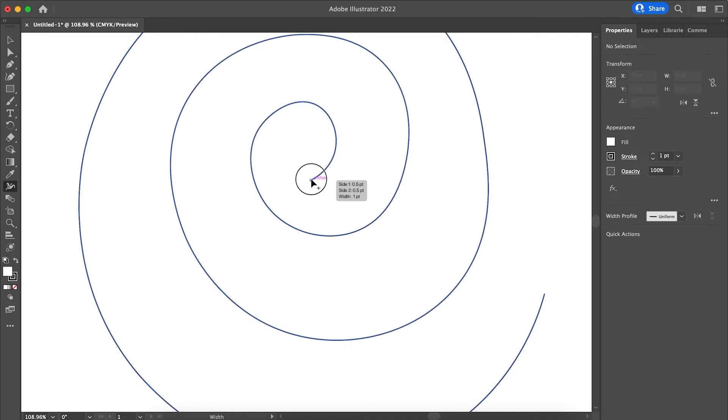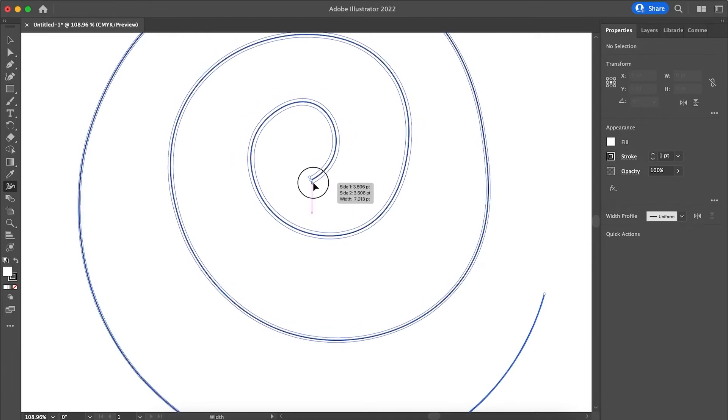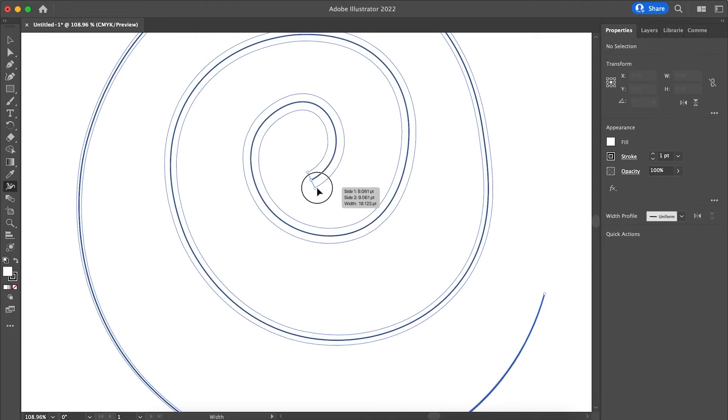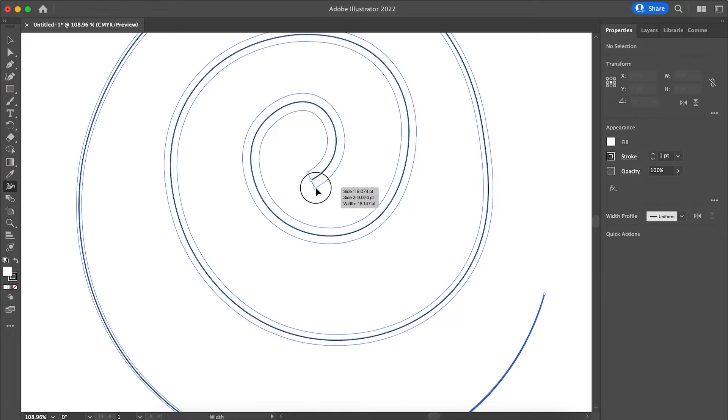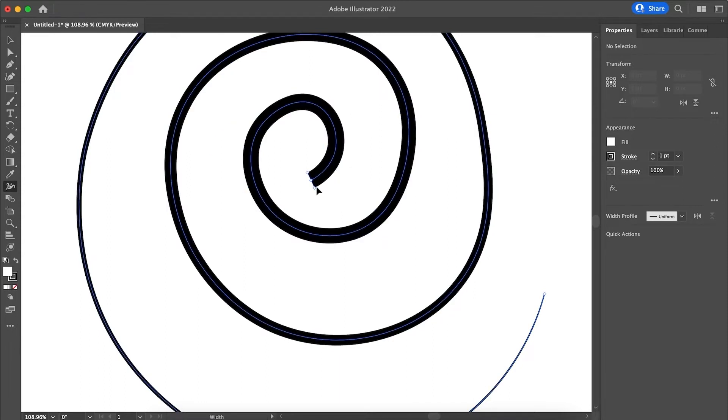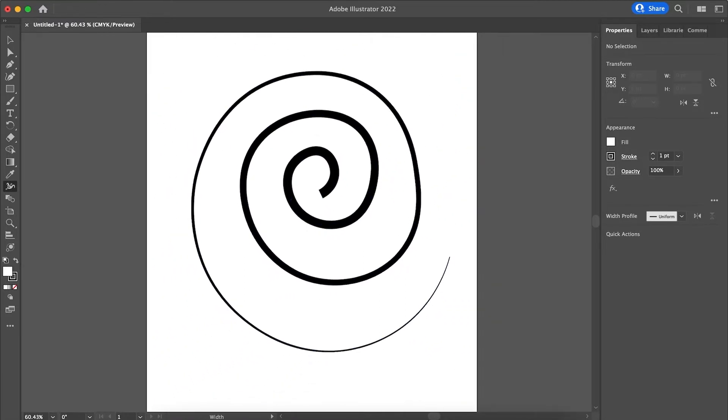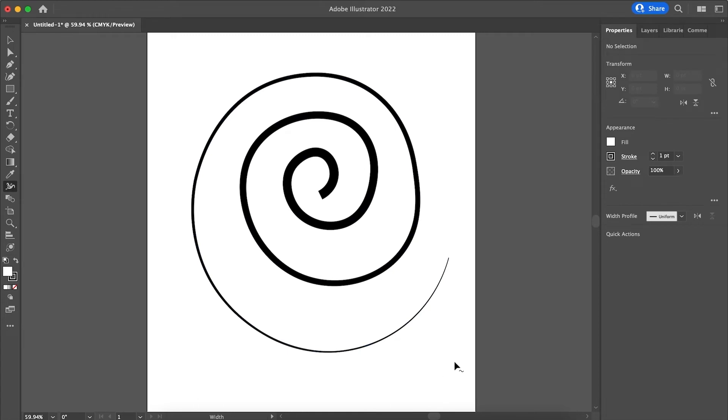You just click and drag on the anchor points because what it does is it increases or decreases the anchor points. You can see that there are two other anchor points that are created because for you to be able to increase the width, you have to have those anchor points at the edges. Now you can see that the width tool already creates a degrade in width.